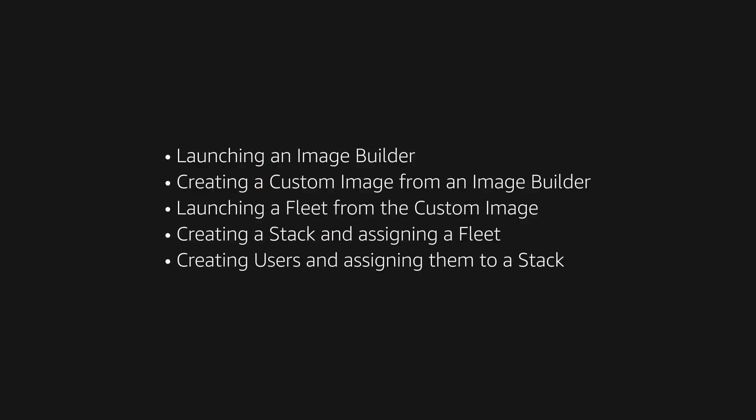So let's get started. Here are the major steps we'll go over: launching an image builder, creating a custom image from an image builder, launching a fleet from the custom image, creating a stack and assigning a fleet, creating users and assigning them to a stack.